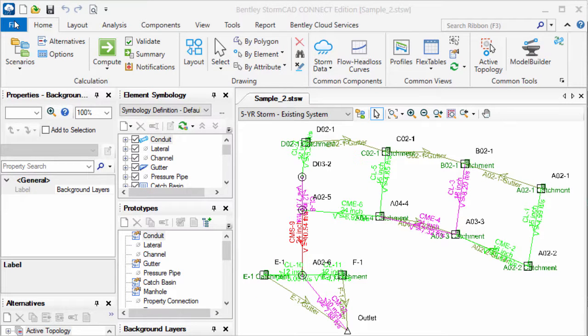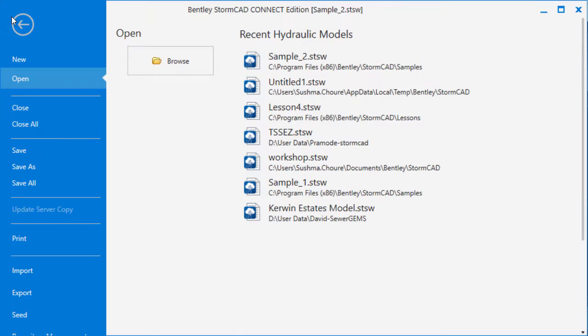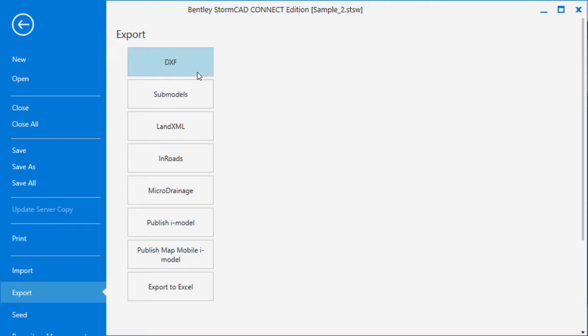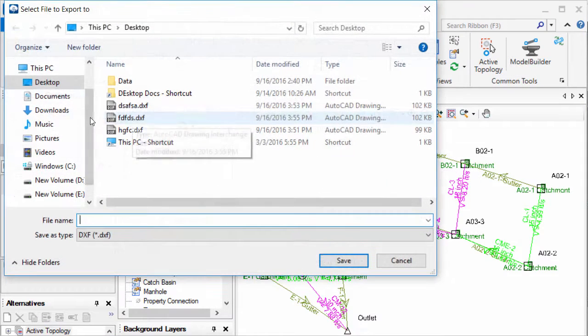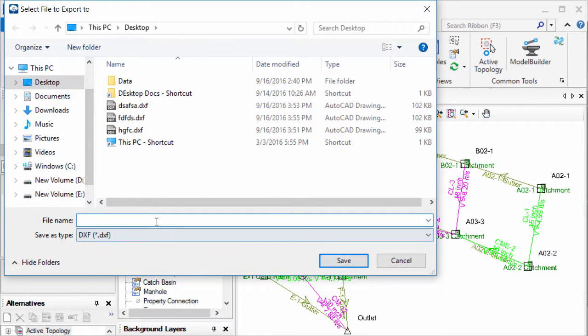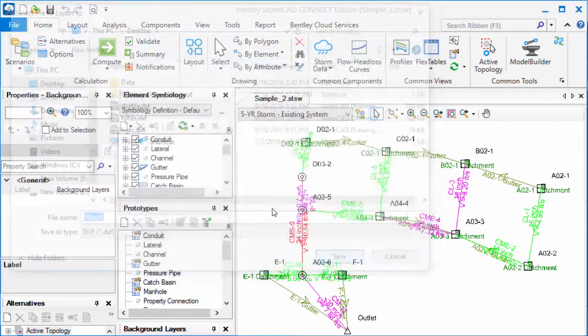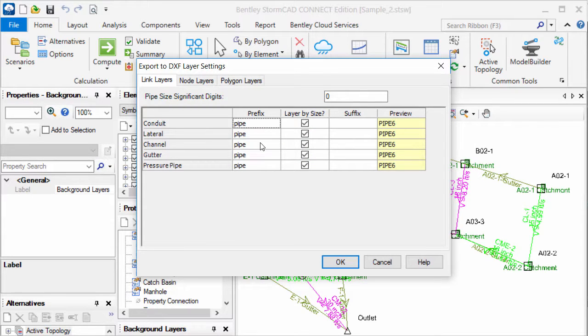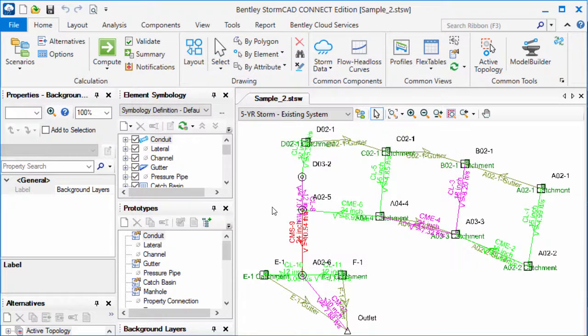In addition to all these, you can also export the models from the standalone version to the formats like DXF, LandXML, DGN, etc. Suppose if I am exporting my model in the DXF format, save the file on my computer. Here, you need to have different layers for different diameters of the pipes. Click OK.